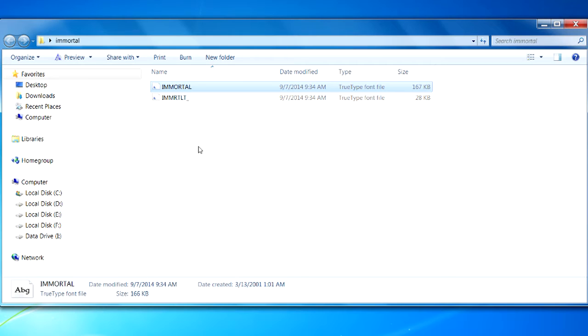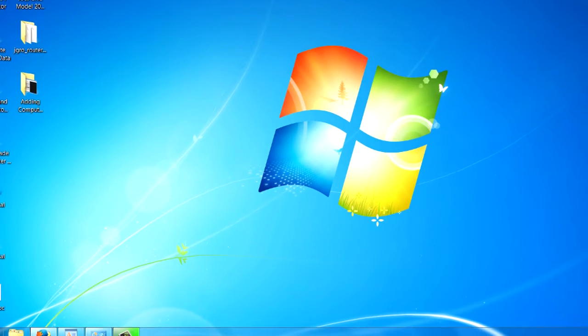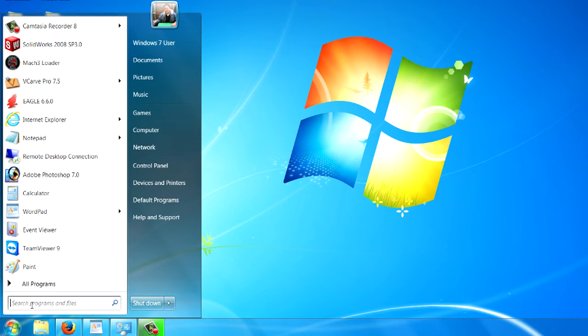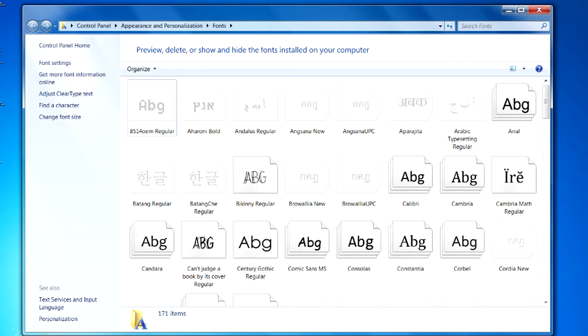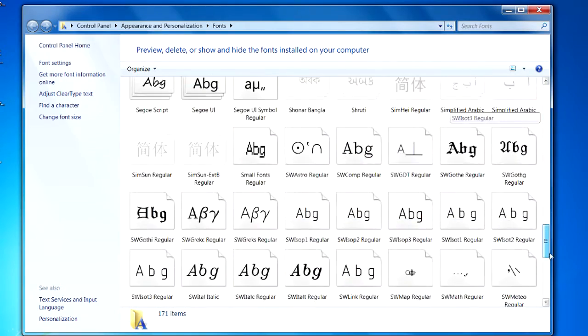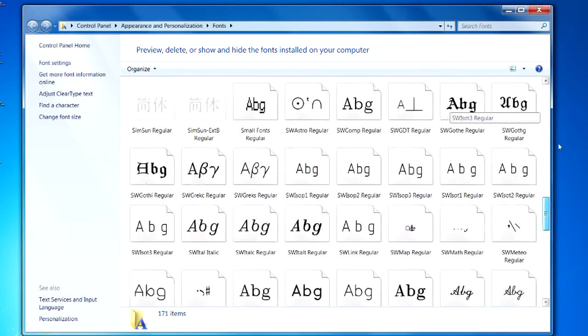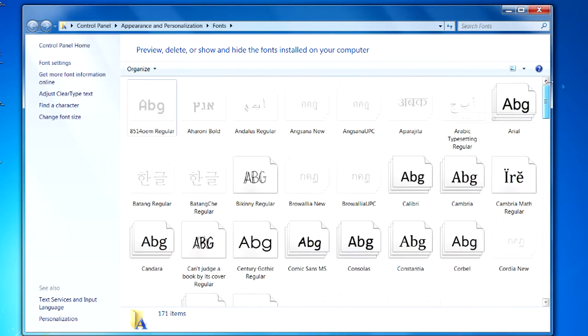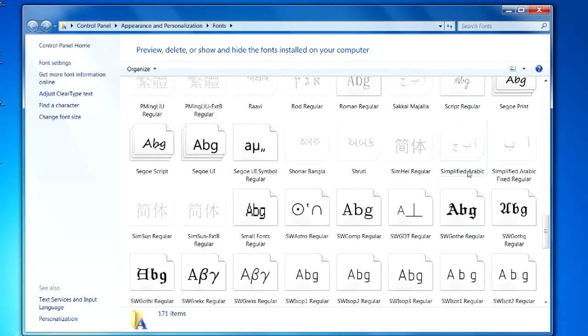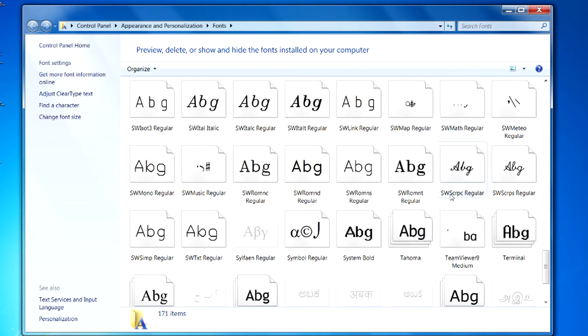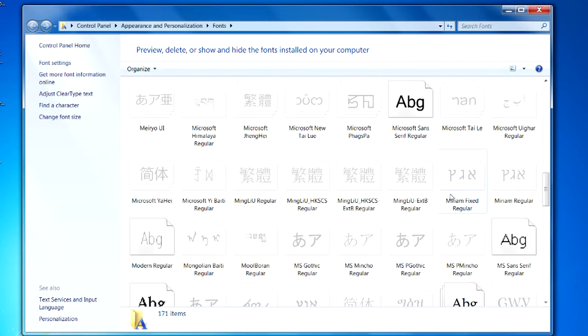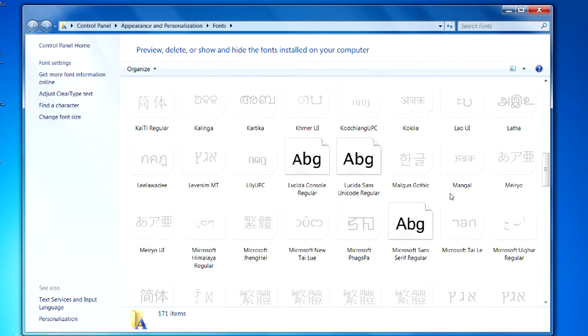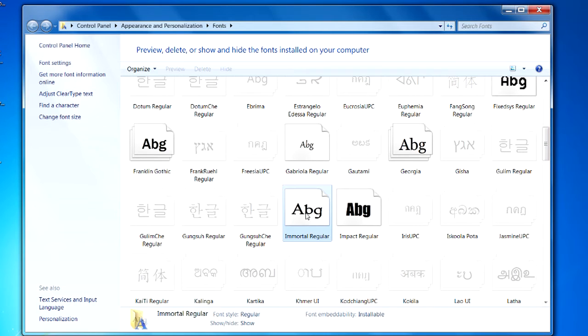Now, how do we see our fonts and know what we have for fonts? Let me go ahead and go back to the start button here. And in the search, we're going to type in fonts. F-O-N-T-S and hit enter. So, this is a page of all the installed fonts. And as you can see, I've got quite a few on this system. And we should find the one that we just installed called Immortal. Let's see. Let's find our eyes here. There it is right there. Immortal.